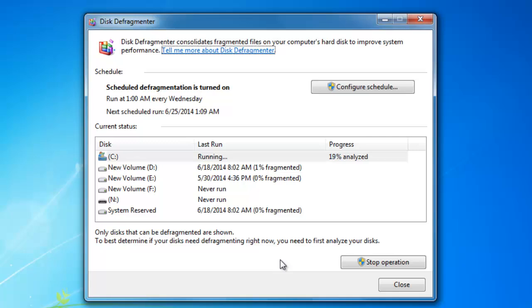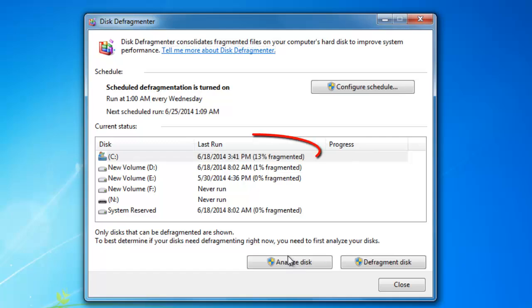If the percentage of fragmented data is above 10%, then you need to defrag the drive by clicking on Defragment Disk.